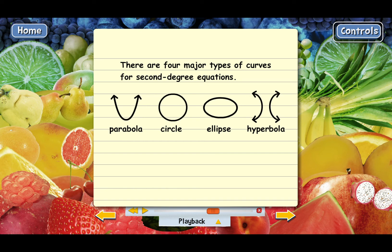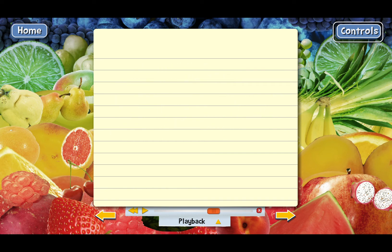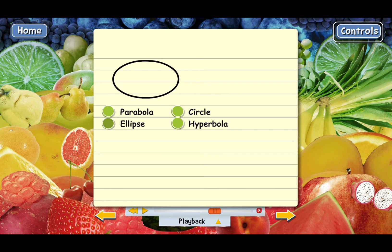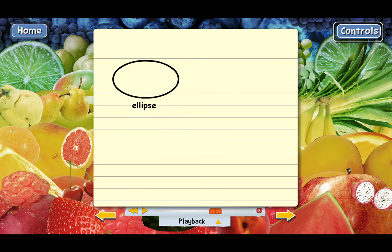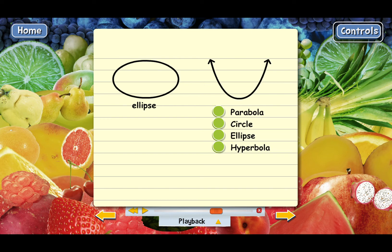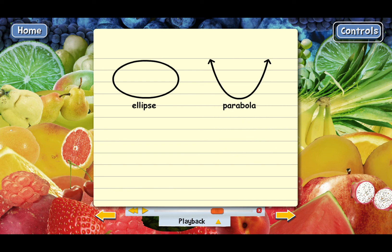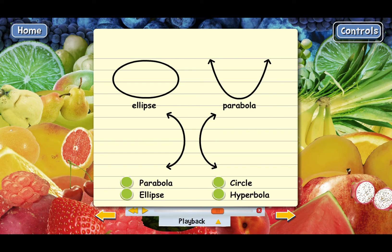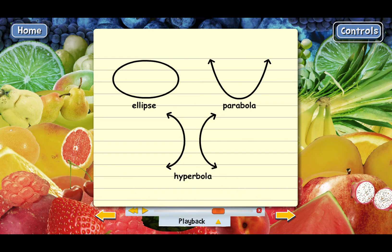Let me ask you some questions to see if you know these. Here is a second-degree equation curve — is it a parabola, a circle, an ellipse, or a hyperbola? That's right — an ellipse is basically an oval shape. How about this one — parabola, circle, ellipse, or hyperbola? A parabola is a U-shape with sides that go out a bit. And what about this curve? You got it — the hyperbola is the one with two sides, which are actually called branches.